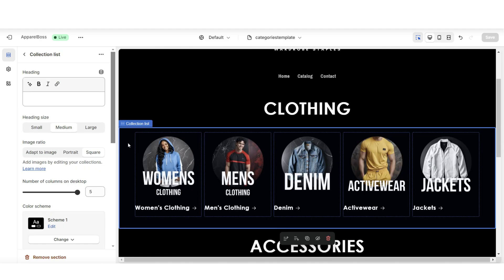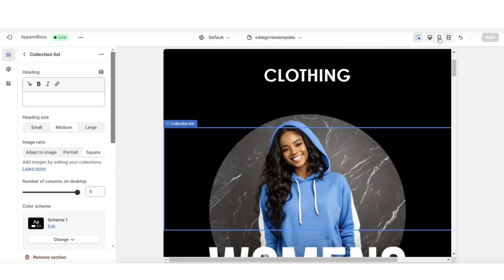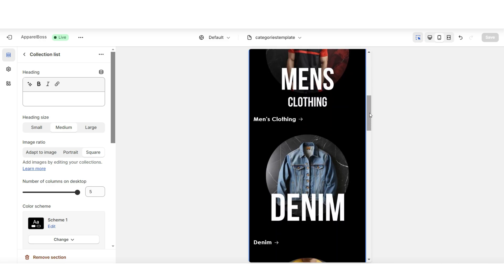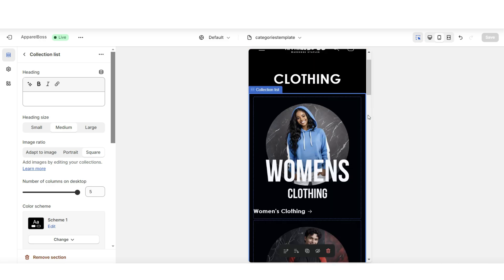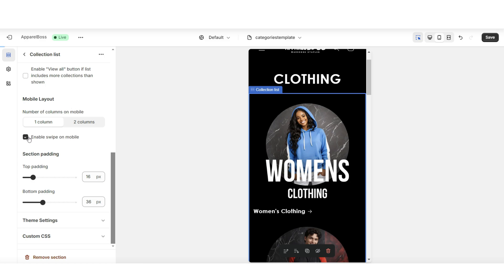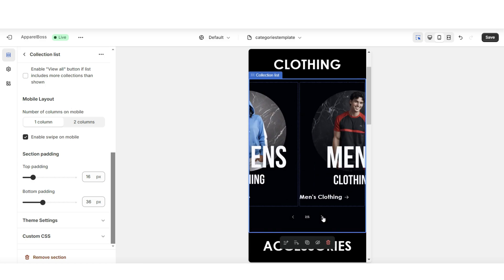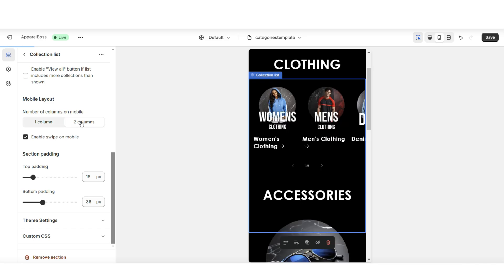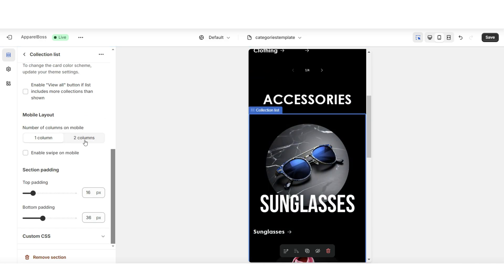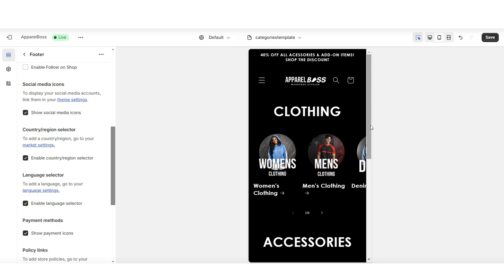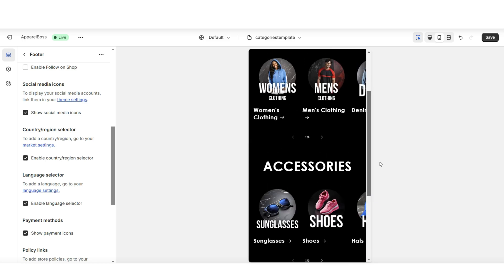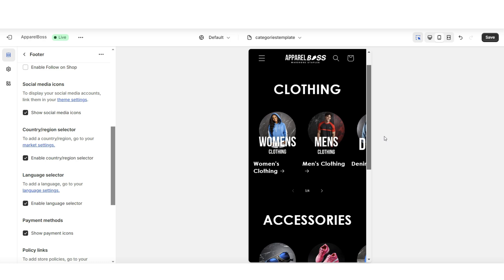To take it a step further, when you click on a collection list and view the mobile layout, you'll see that it will display each collection individually. For a more simplistic mobile layout, you can enable swipe on mobile to allow customers to just swipe through your collections. Then under number of columns on mobile, you can choose to display two columns at a time. This is a great way to add a professional touch to your website, specifically for if you plan on selling dozens or possibly hundreds of products.